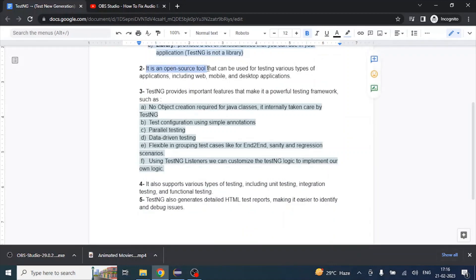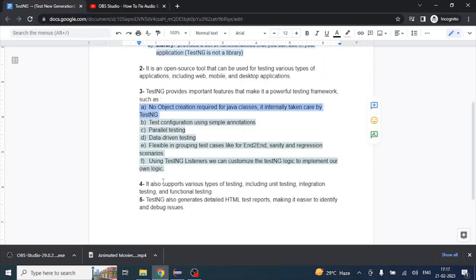TestNG is an open-source tool — completely license-free. It is used to automate web applications, mobile applications, and desktop applications. It also provides important features that make it powerful. The first feature is that no object creation is required for Java classes — TestNG internally takes care of that.